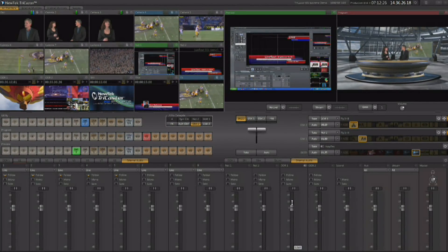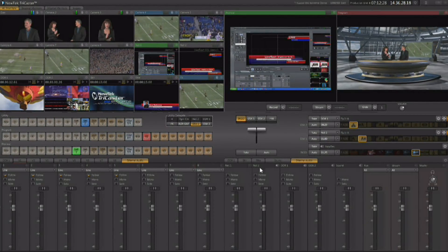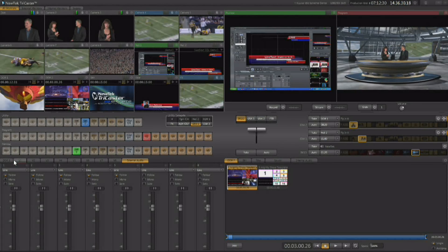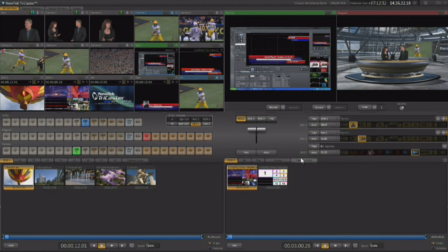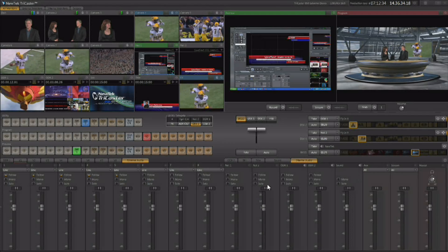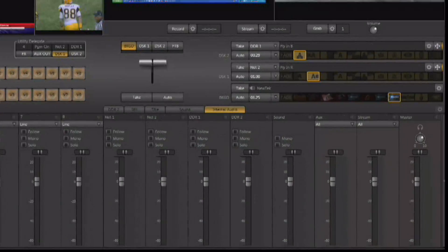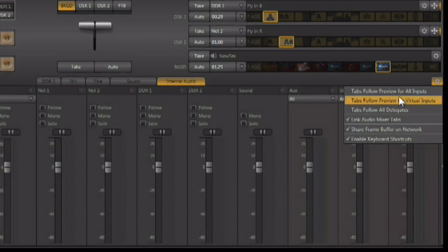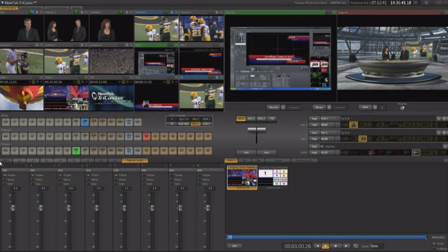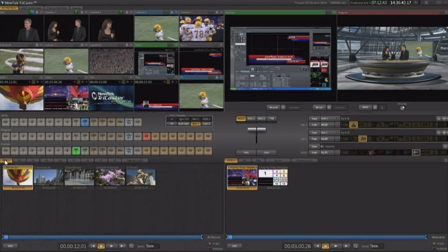They still operate independently on the way out, but clicking on one of them to engage it brings up the whole audio mixer for you. And again, if you don't want that to happen, you can just come over and turn that feature off and now they're completely independent once again.